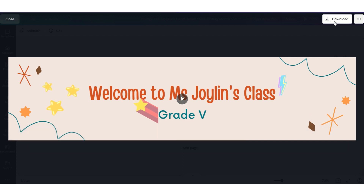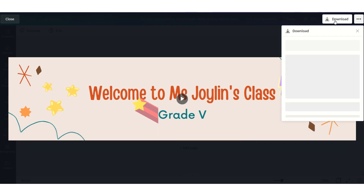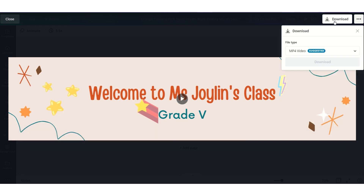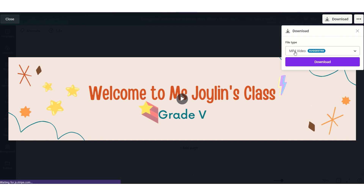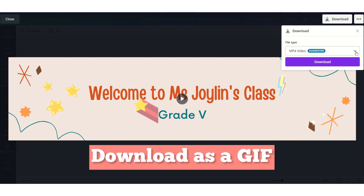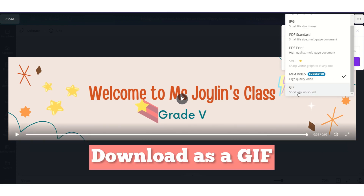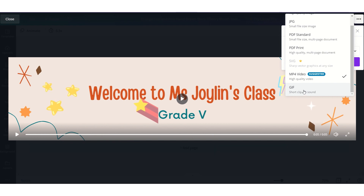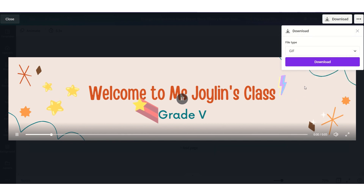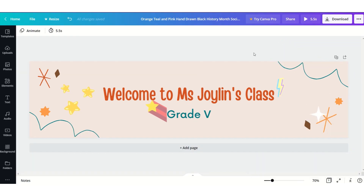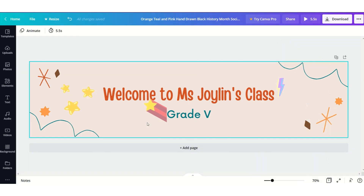I'll go and click Download. Here you need to keep in mind that you should not download MP4 video. Click the arrow and you will see GIF — it's a short clip without sound. Click on that one and click Download. Your header will download and it will be ready.